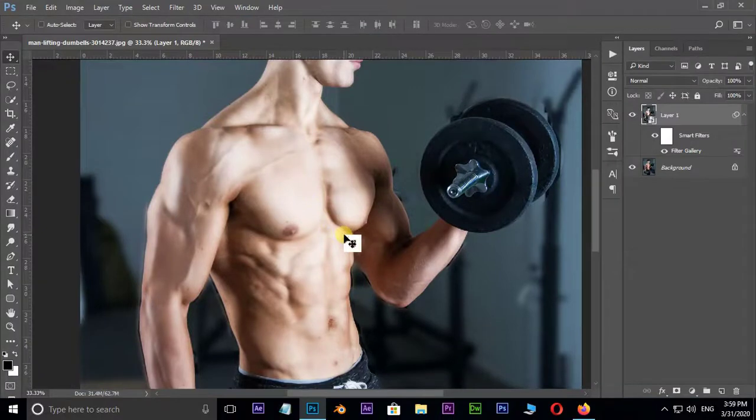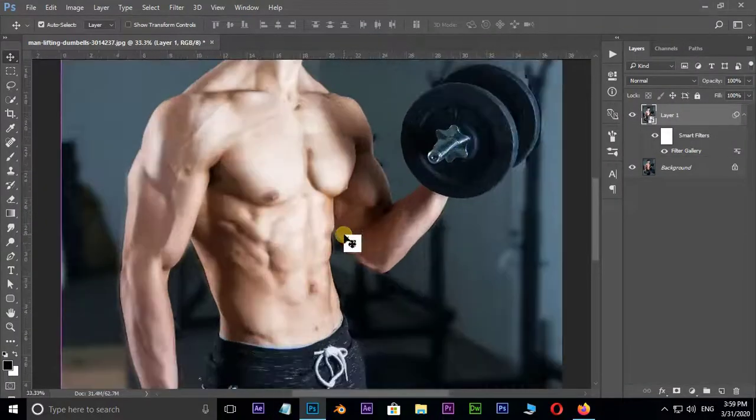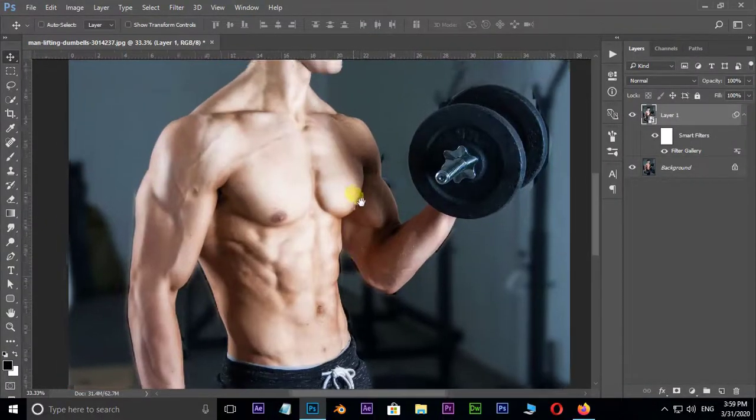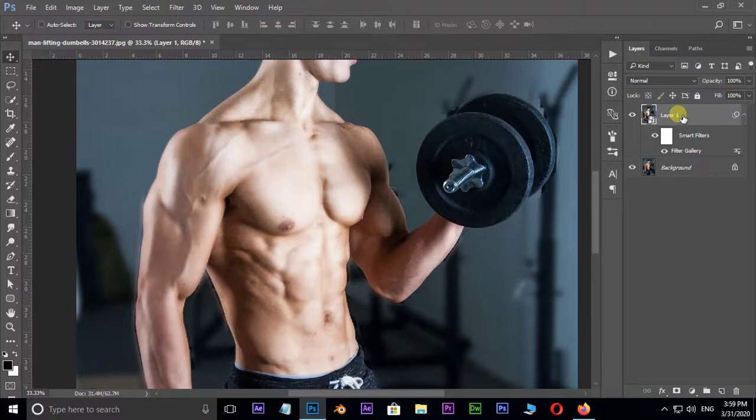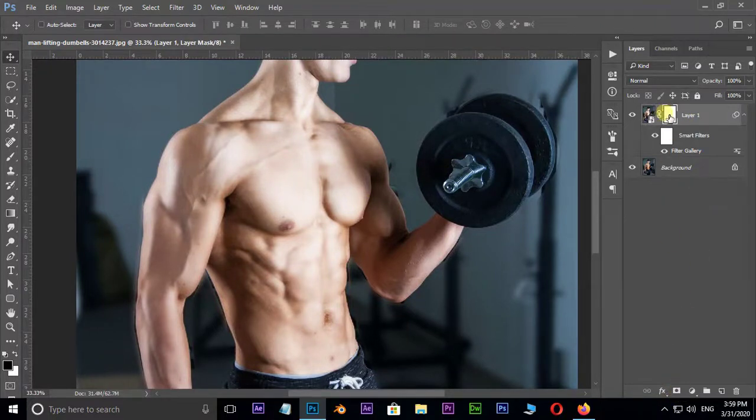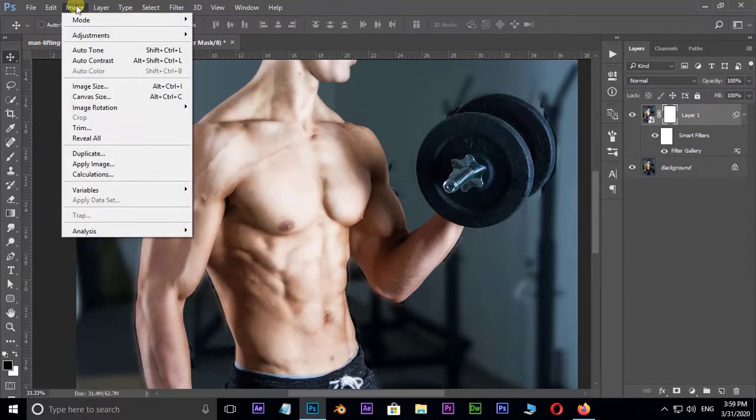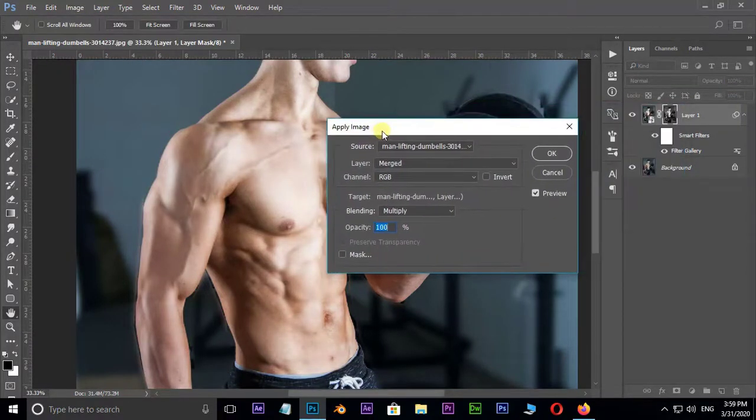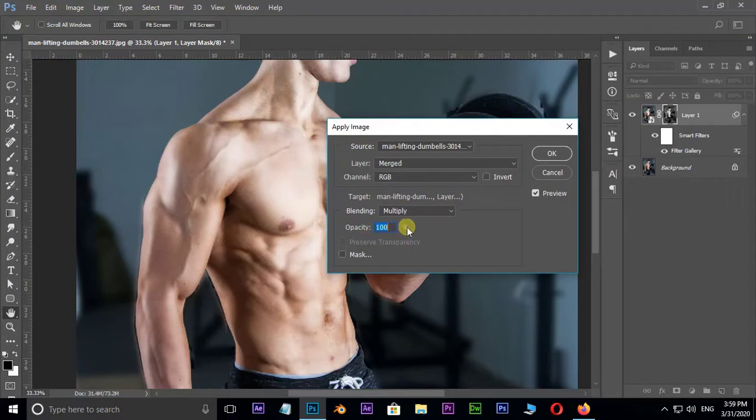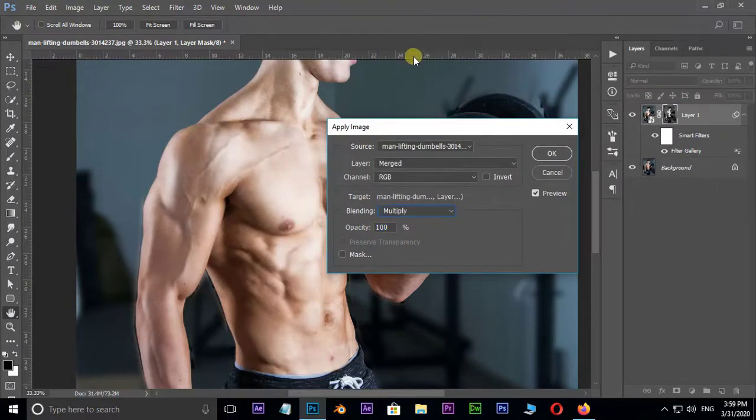Perfect. Now select the top layer and hit mask option below. Select the mask and go to Image and hit on Apply Image. Here choose Multiply in blending modes and hit OK.